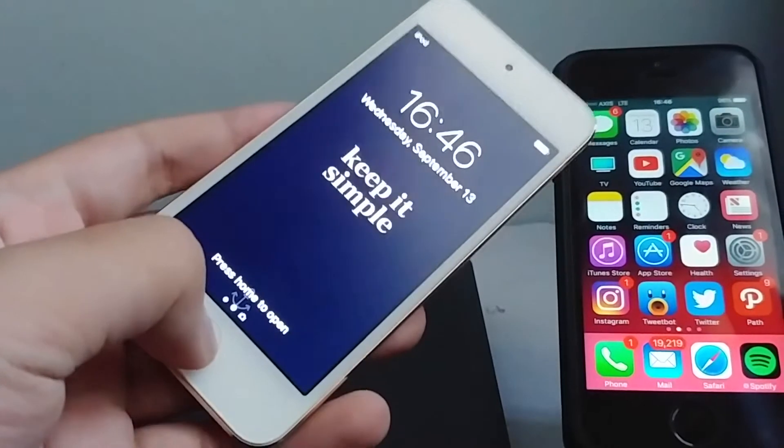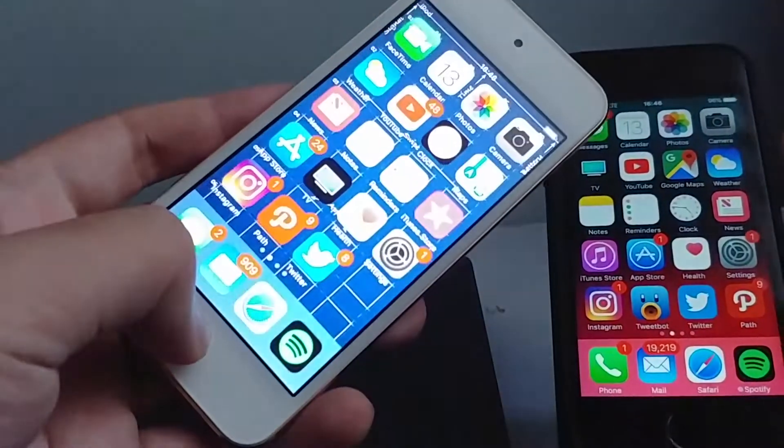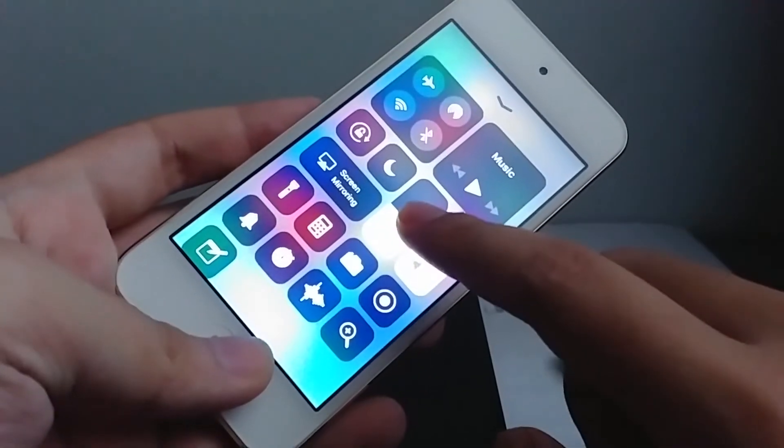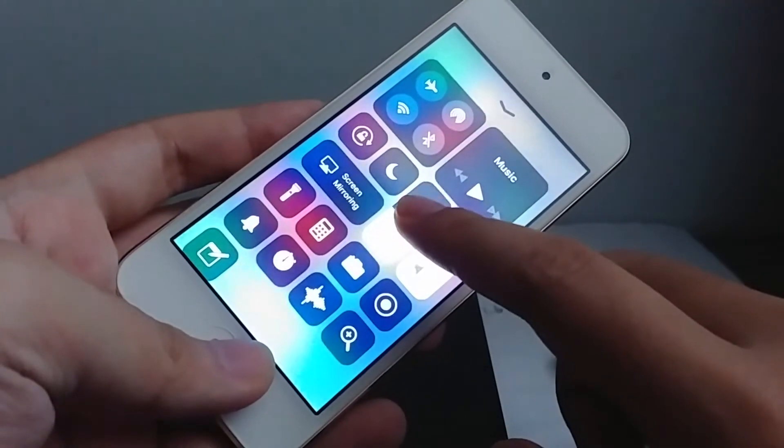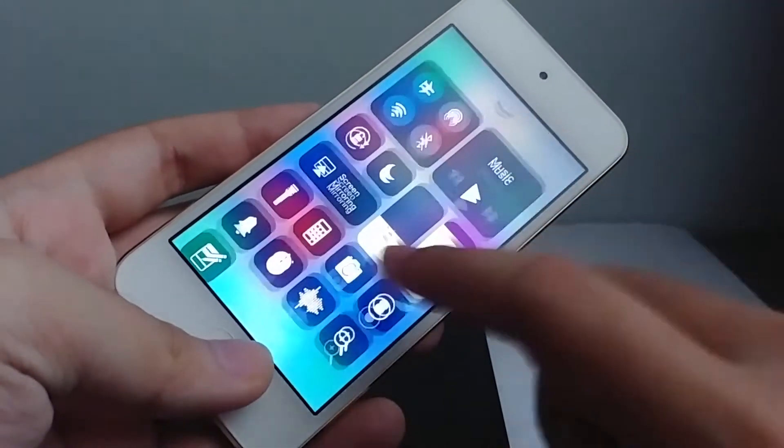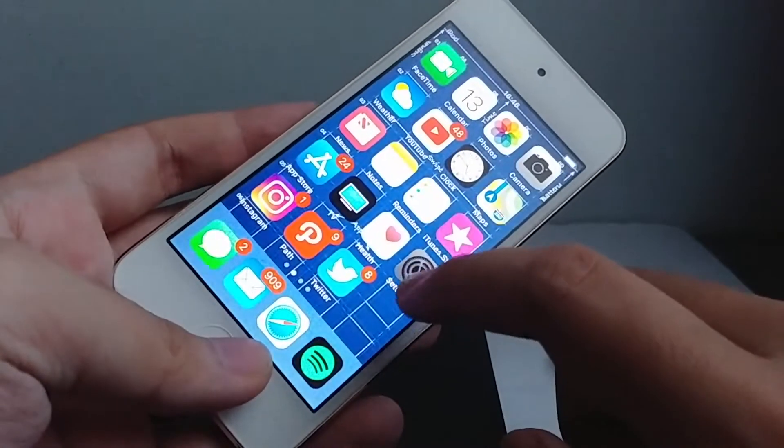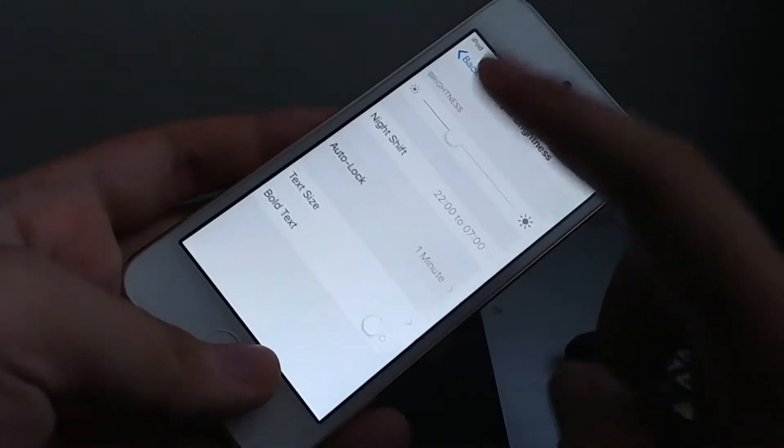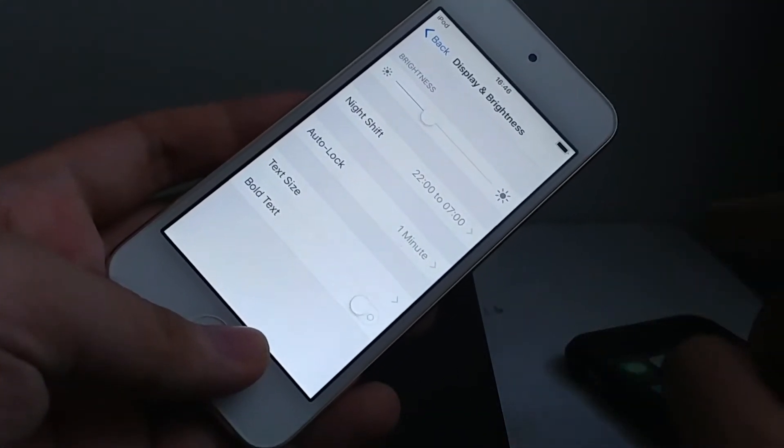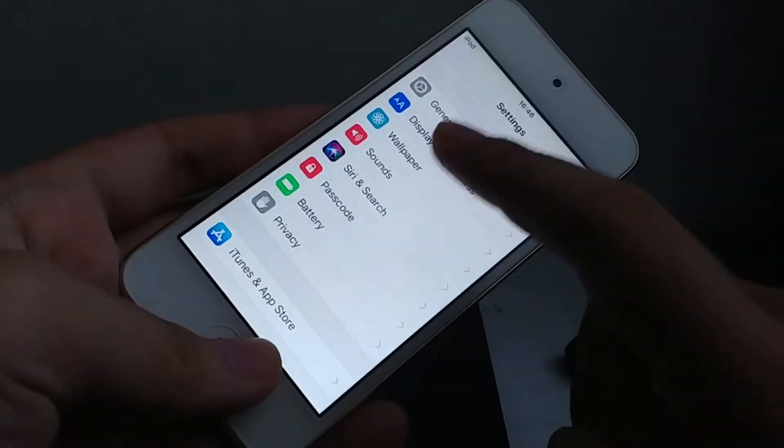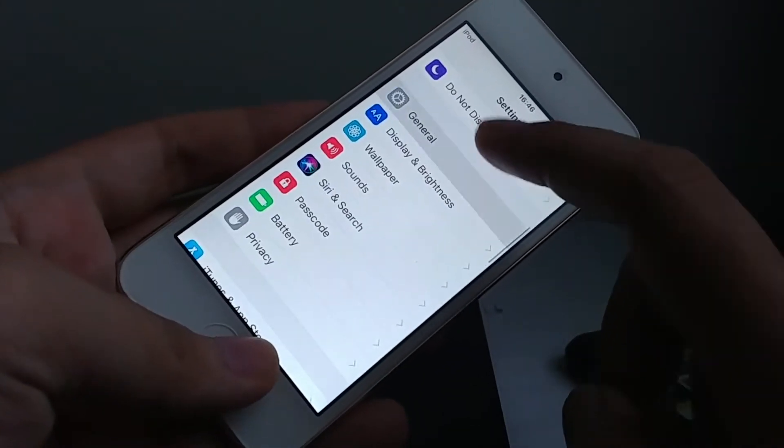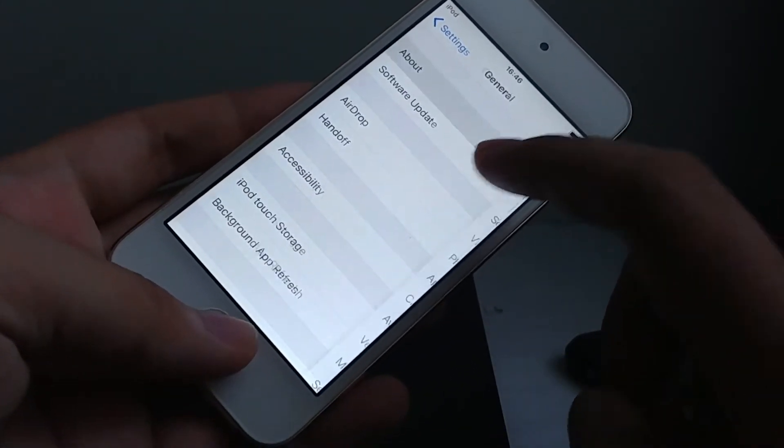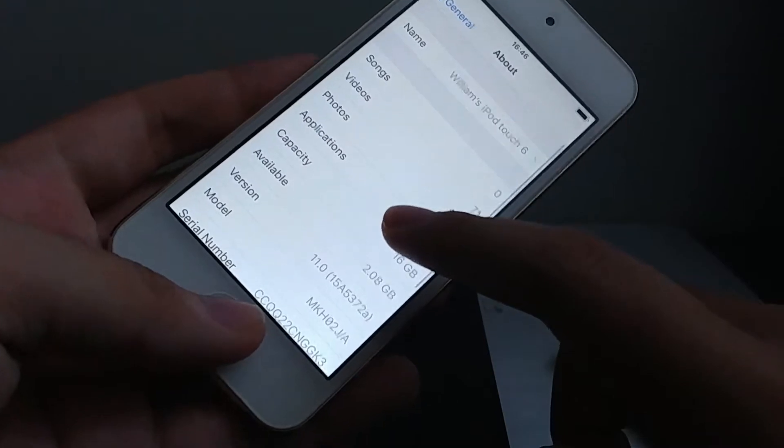This is iOS 11 beta 10, so developer beta 10 right now. I'm not clickbaiting you guys, we're gonna do a speed test of the 5s running iOS 11 and the iPod touch 6g on iOS 10.